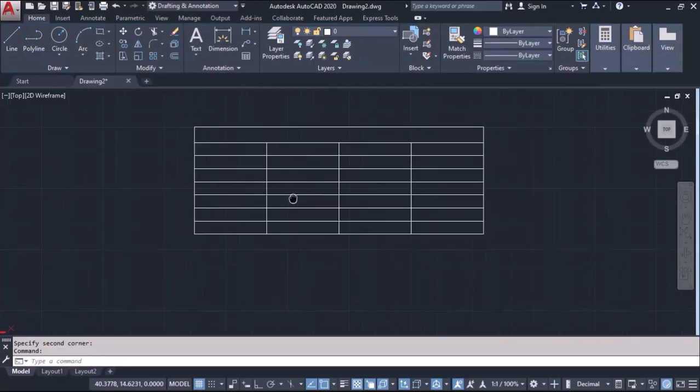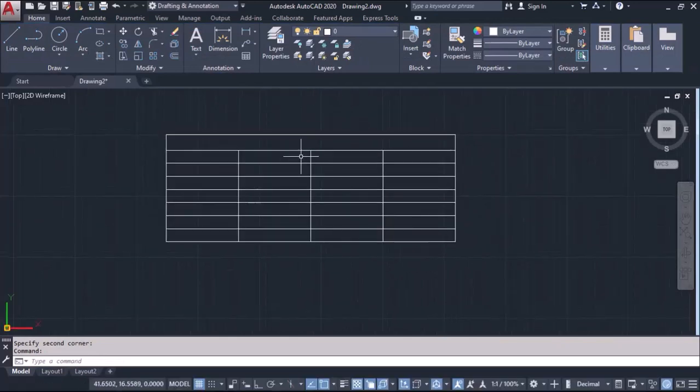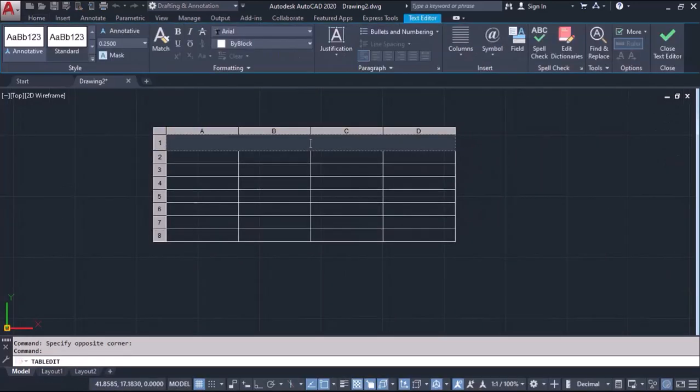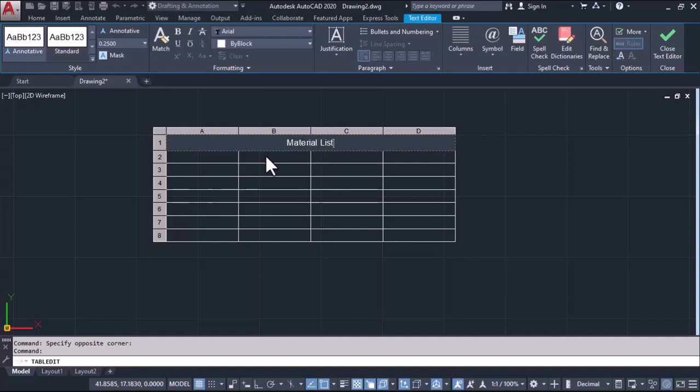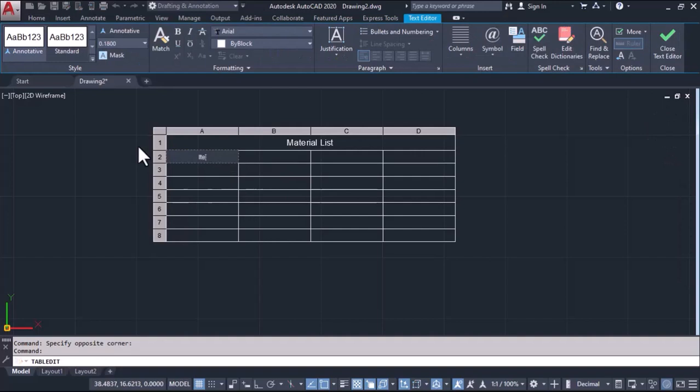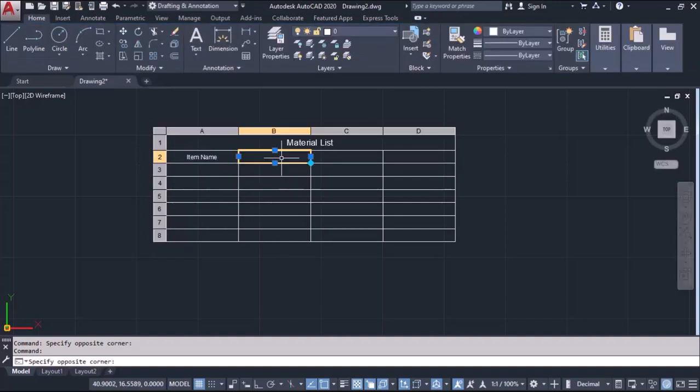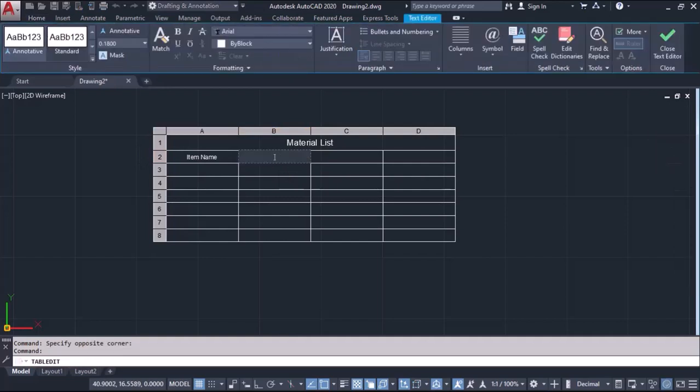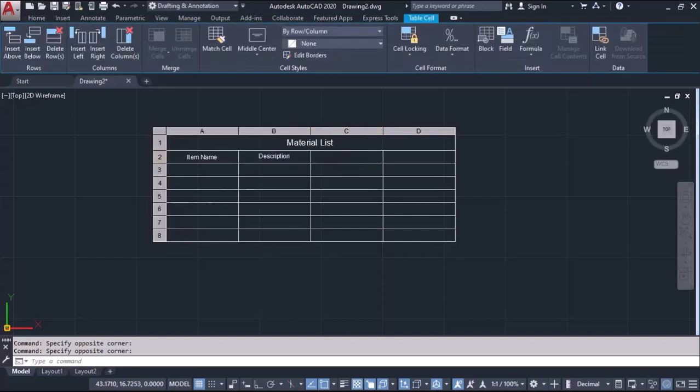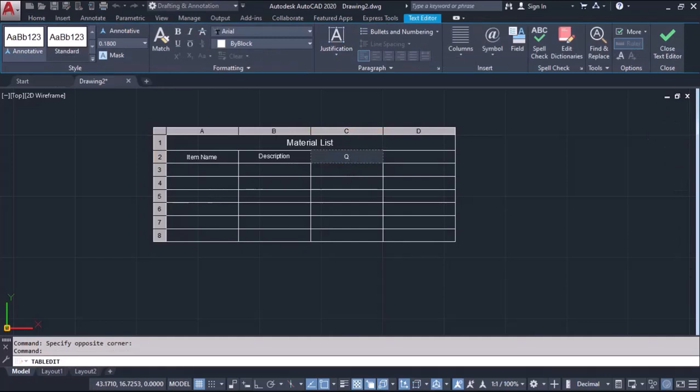Now if you want to write something, you can write in this simply by double clicking. You can type. Like I want to write here material list. Next I want to write here item name. Next I want to write description. Next I want to write quantity. Next I want to write unit cost.